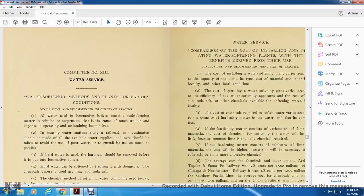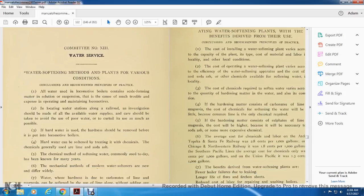All water used in locomotive boilers contains scale-forming material in solution and suspension that can cause trouble and expense in operating and maintaining locomotives, including water stations along the railroad. Investigation should be made of available water supply, and care should be taken to avoid use of poor water and to curtail use as much as possible.